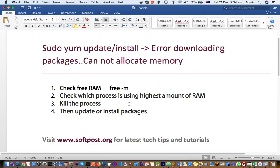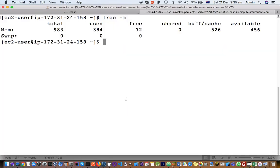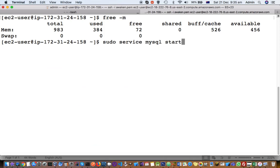I used this command: sudo service mysql stop. Then after the server was stopped, I executed the command sudo yum update, and then again I restarted that SQL server using this command: sudo service mysql start.